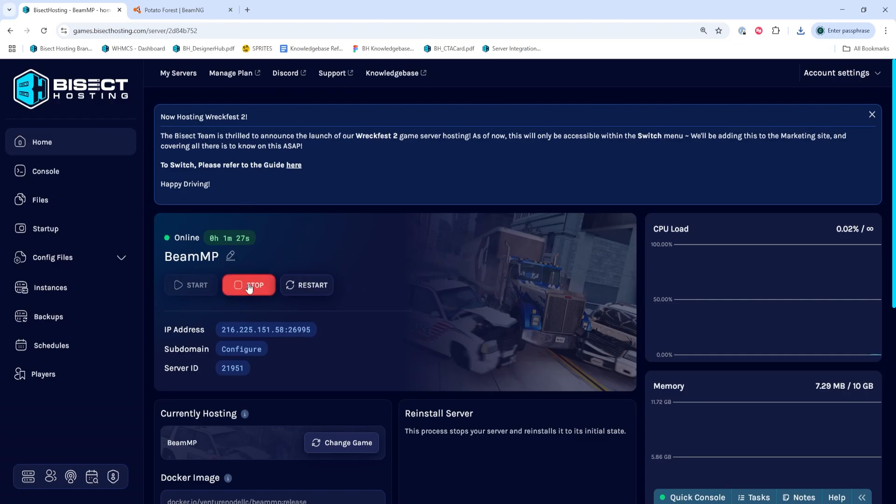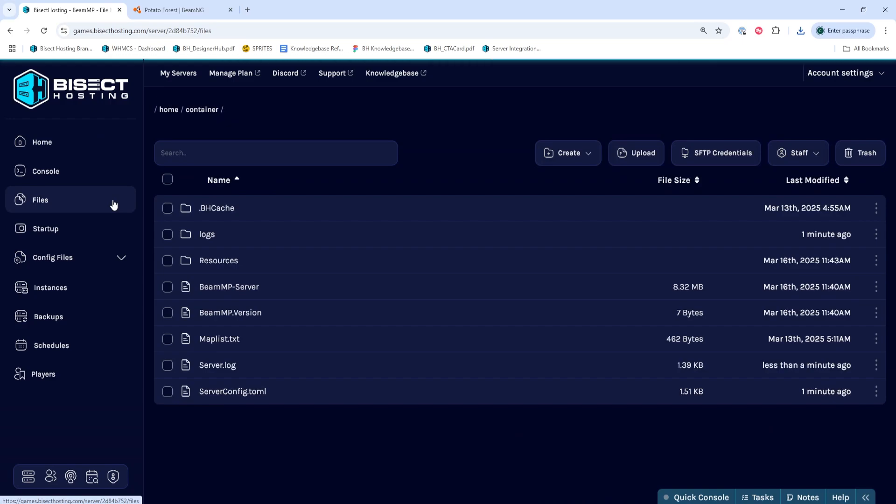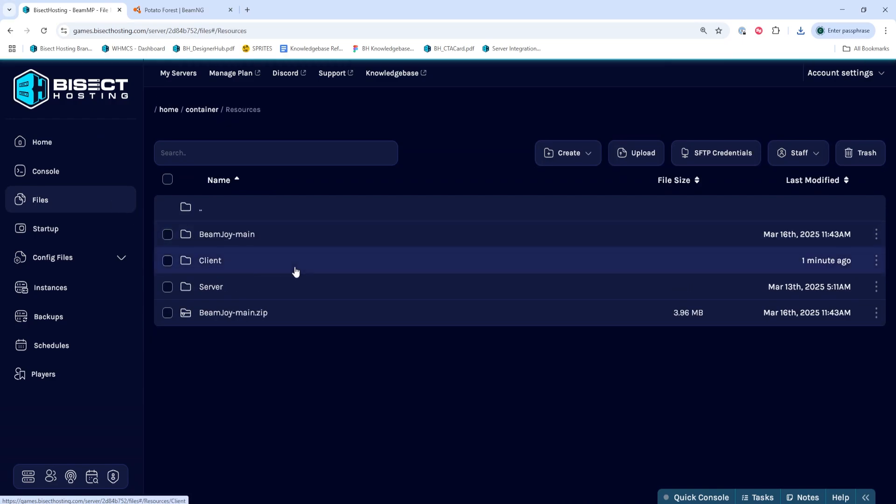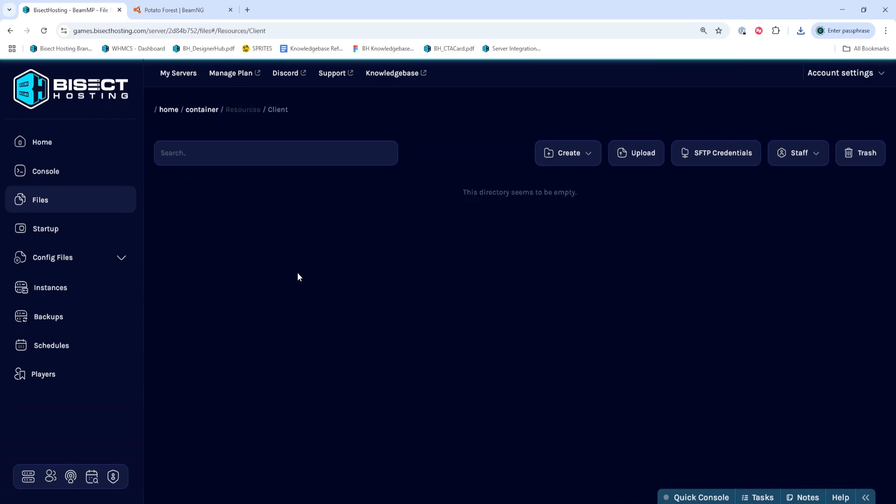Next, we're going to choose the Stop button to stop the server. We'll then go to the Files tab and from here we're going to go into the Resources folder, then the Client folder.